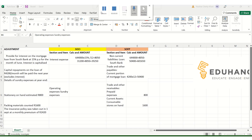Continuing with Part 2 adjustments. We need to provide for interest on the mortgage loan from South Bank at 15% per annum for the month of June — interest is capitalized. The second loan adjustment: capital repayments of $4,200 per month will be paid next year, excluding interest.